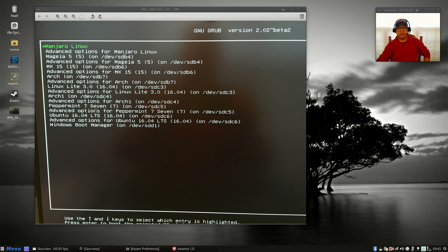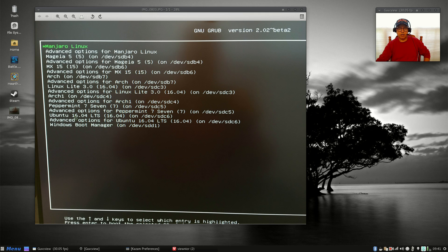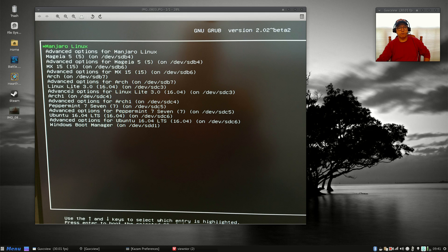Then I have Peppermint 7, which is fantastic. And this is Ubuntu 16.04—happens to be Xubuntu because I prefer the XFCE desktop environment most of the time.